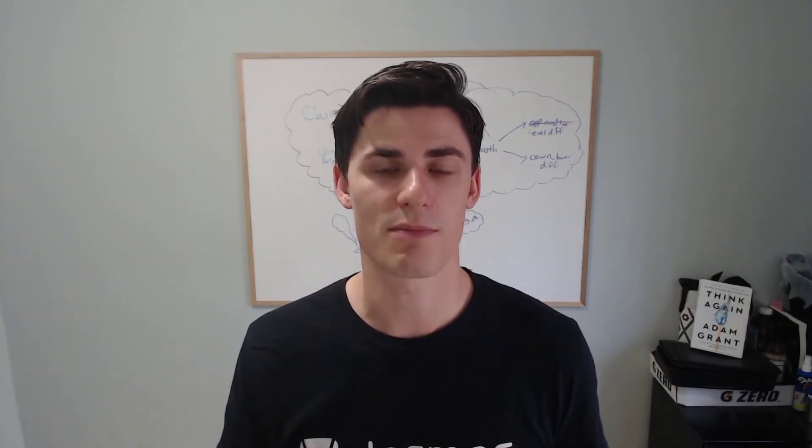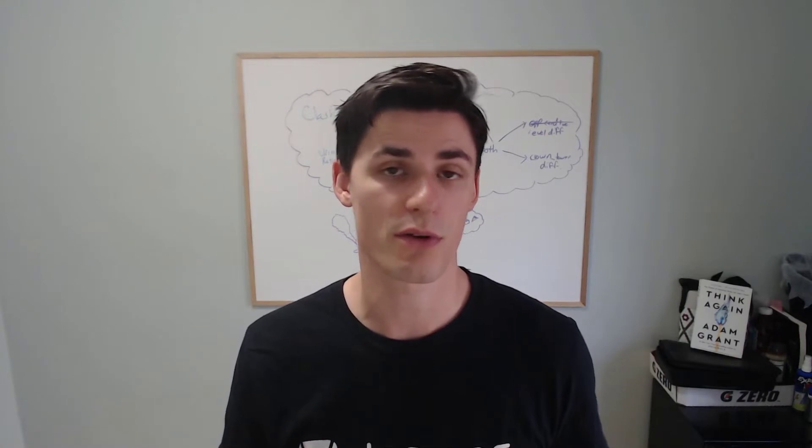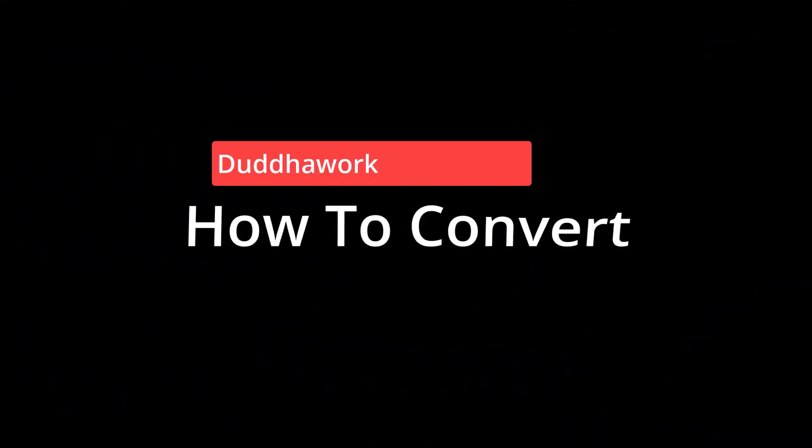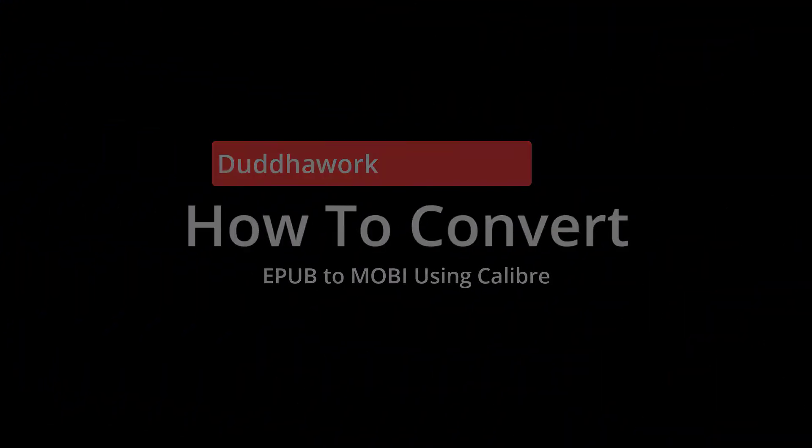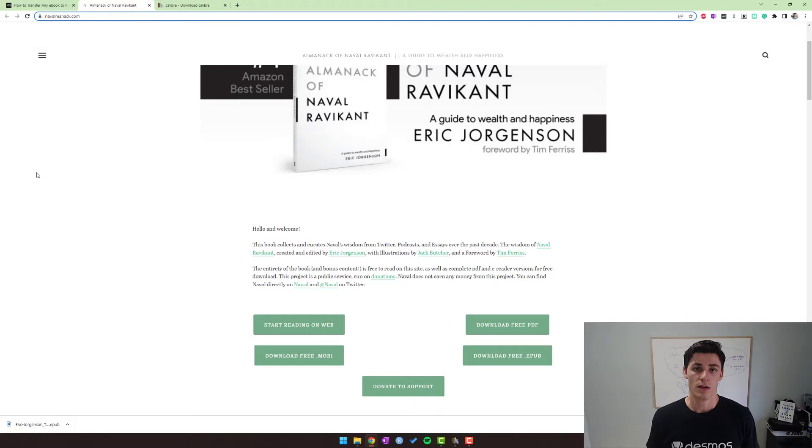Hey everyone, in this video we're going to learn how to convert EPUB files to MOBI files using the Calibre software, which is free, so we can read them on our Kindles. If you're new here, I'm a certified math and physics teacher in Ontario who holds a master's degree in statistics. Ebooks come in a bunch of different formats.